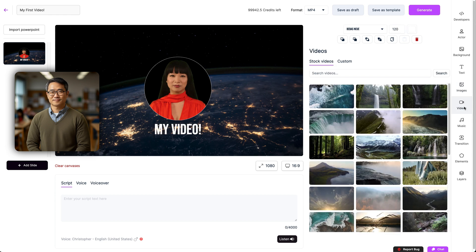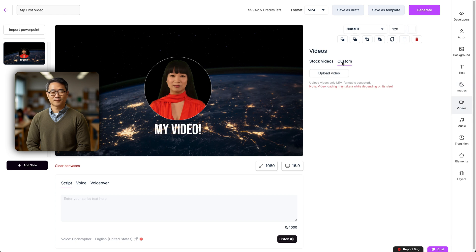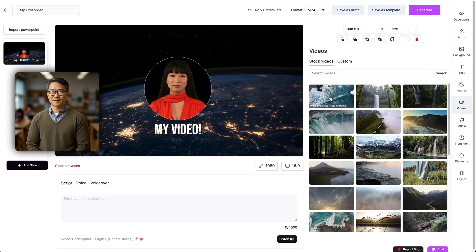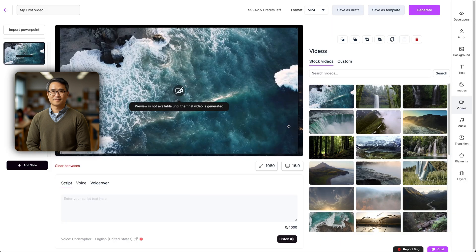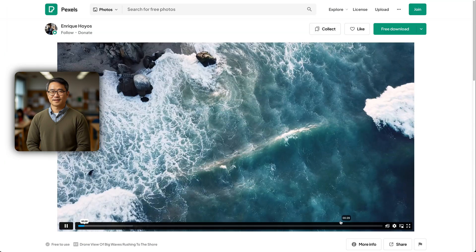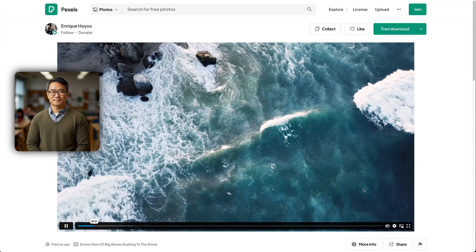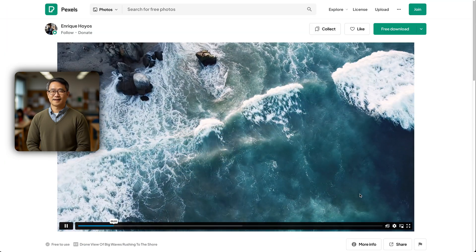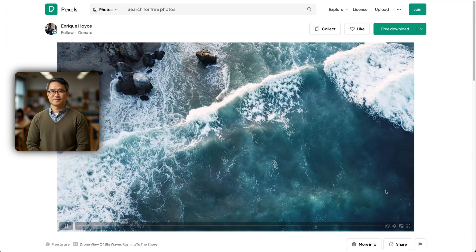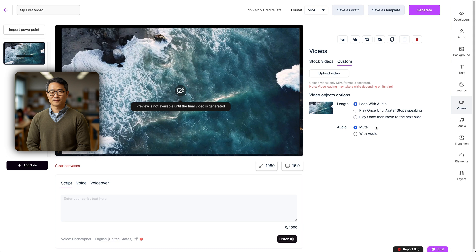Next is our video section where you can add stock videos or your own custom videos. Currently video previews aren't supported, but if you click on the link within the stock video options, you can view them on a separate tab in your browser. You can also adjust the videos here, choosing how they loop and whether audio plays or not.